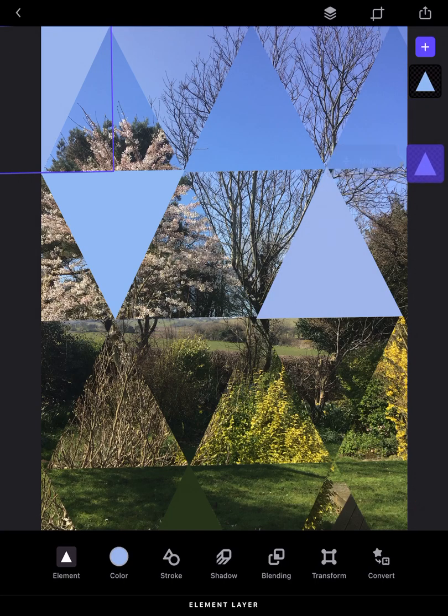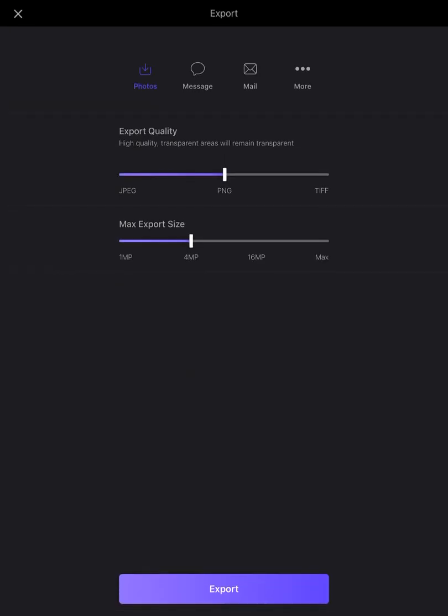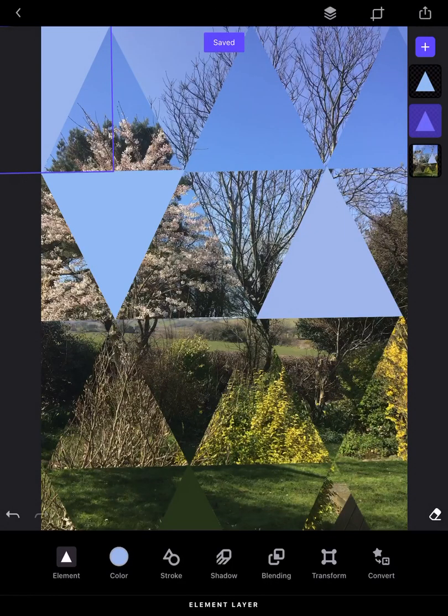You would just carry on that process however you want it to be. I'm just going to stop this video now. When you're happy, just click on the little arrow in the top corner and export that. That's just going to go to your camera roll and should be ready to add back to your slides presentation.